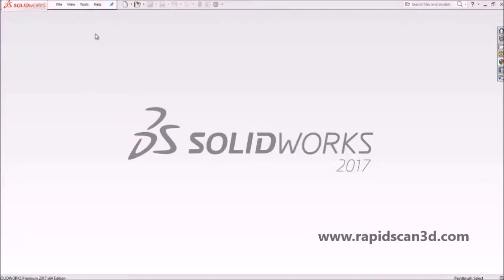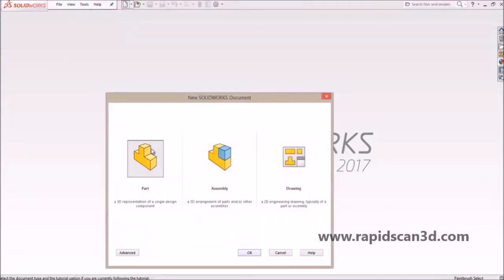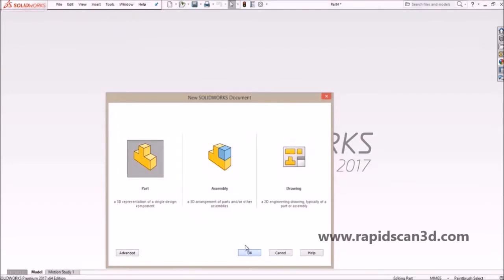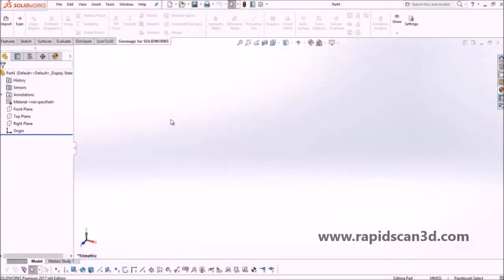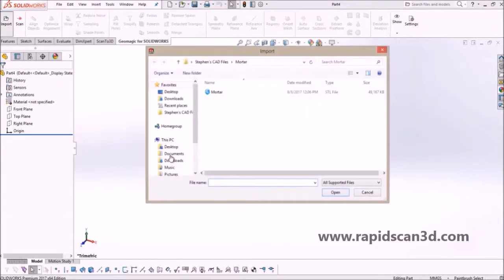Hi, this is Steven Estelle, the Applications Engineer with RapidScan3D, and today I'm going to show you the Geomagic Design plugin for SolidWorks.